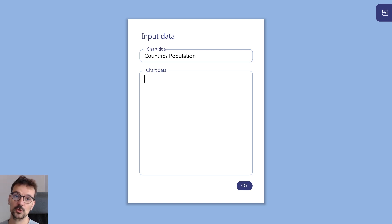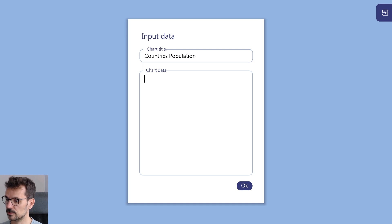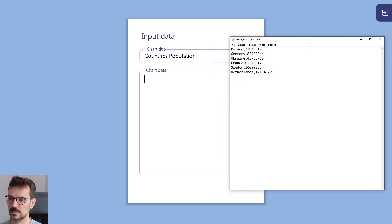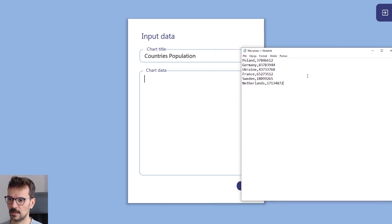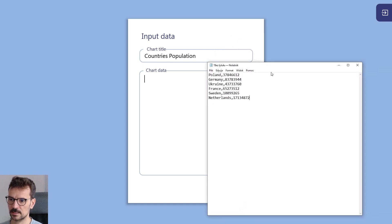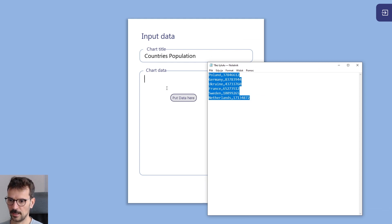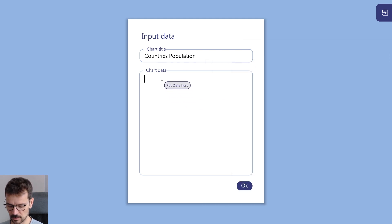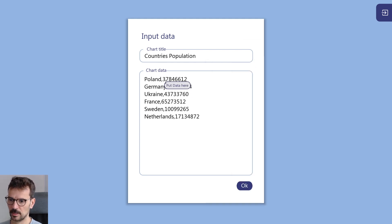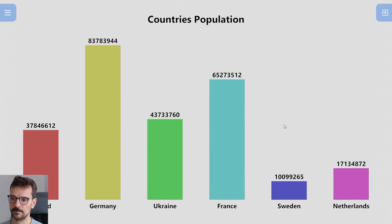I'm going to show you how it works. First of all, you get some CSV data. In my case, these are European countries with their population, and you simply copy and paste the values and press OK.